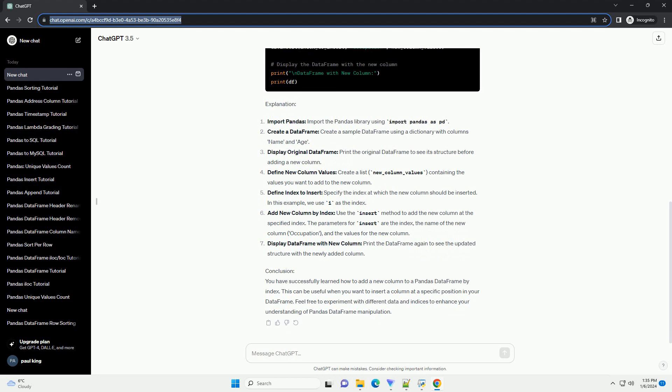Requirements. Code Example. Let's begin with a simple example. We'll create a dataframe and add a new column by index. Explanation: Import pandas - import the pandas library using import pandas as pd. Create a dataframe - create a sample dataframe using a dictionary with columns name and age.